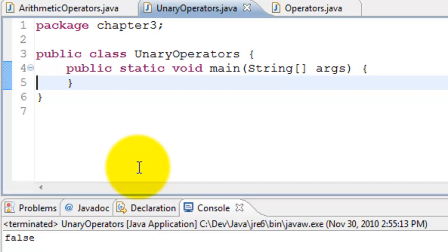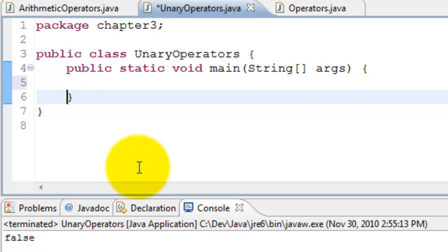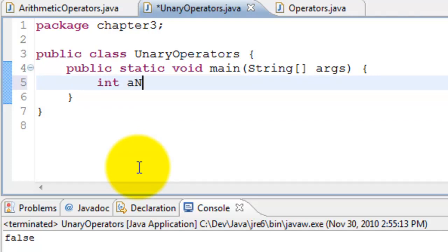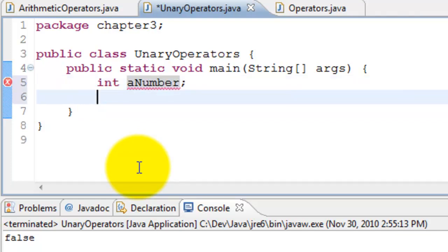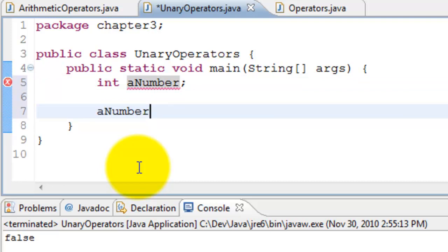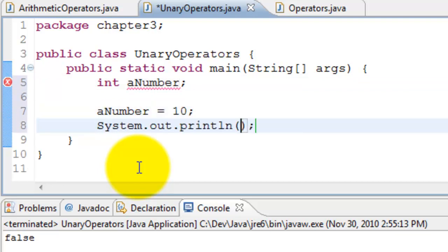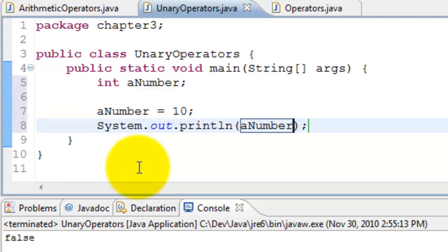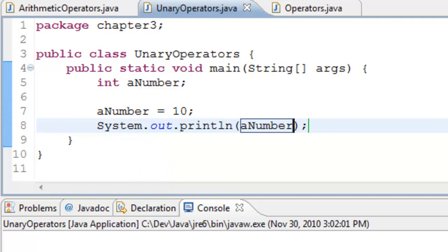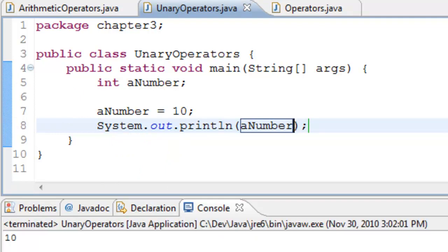Let's see an example in a program and see the details. I'll go ahead and declare a number, assign this number with 10, and then print the number. So the value is 10.